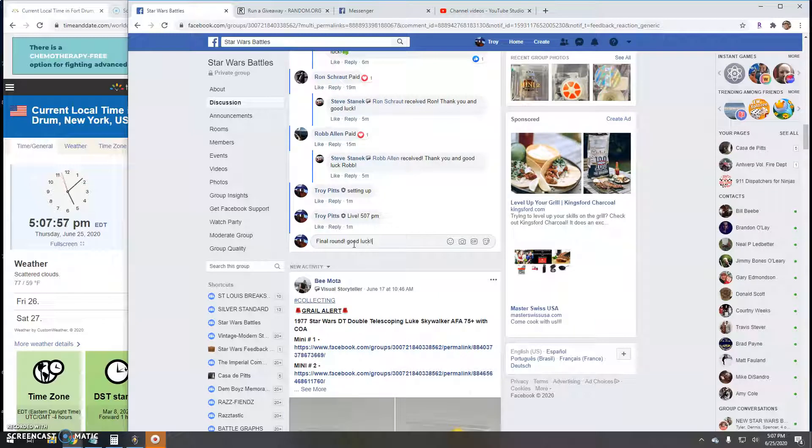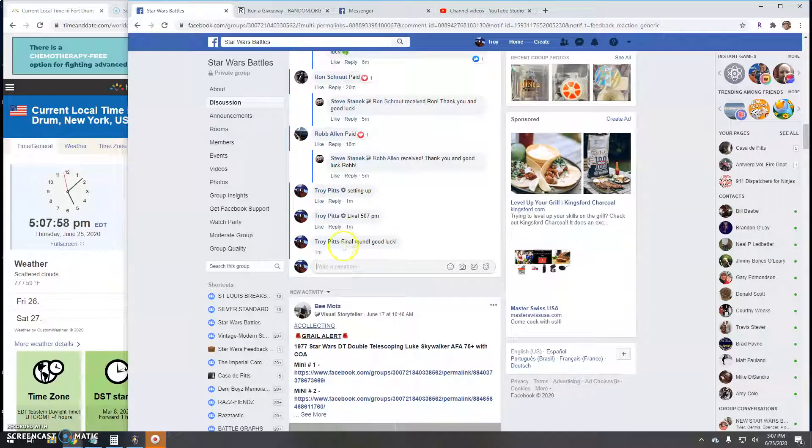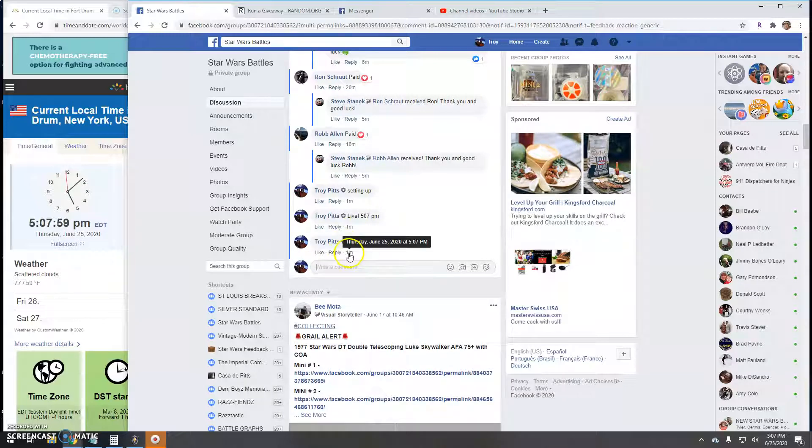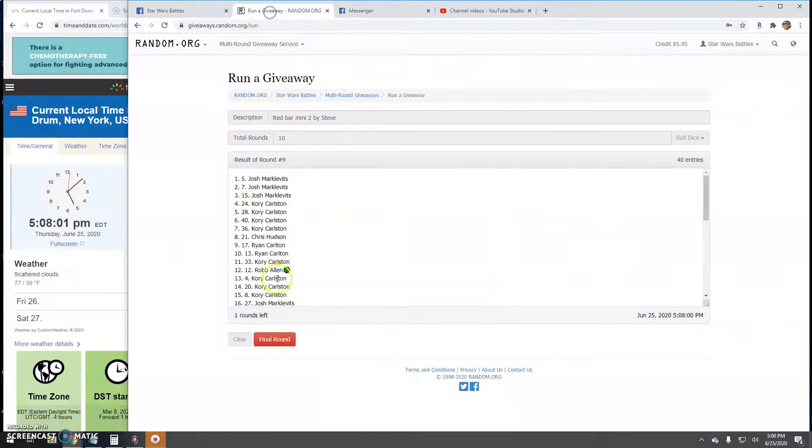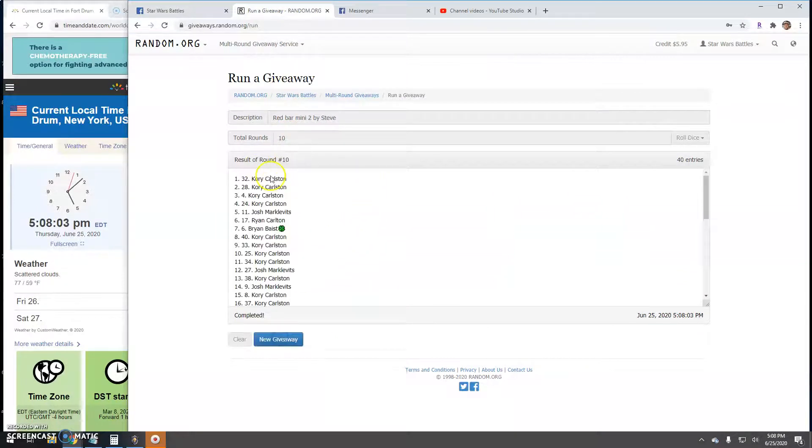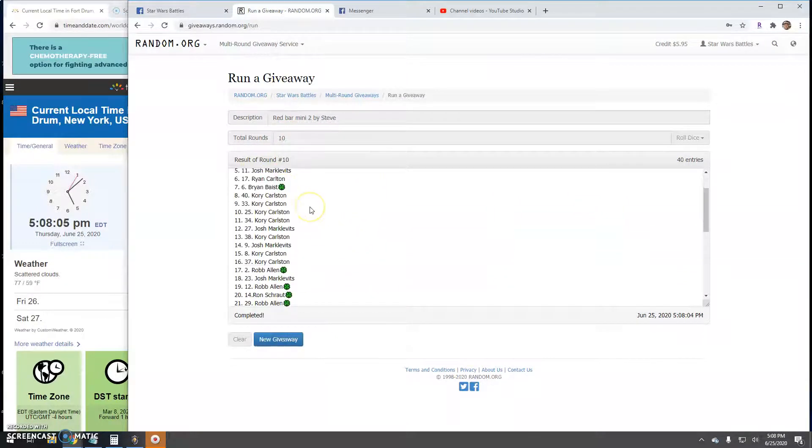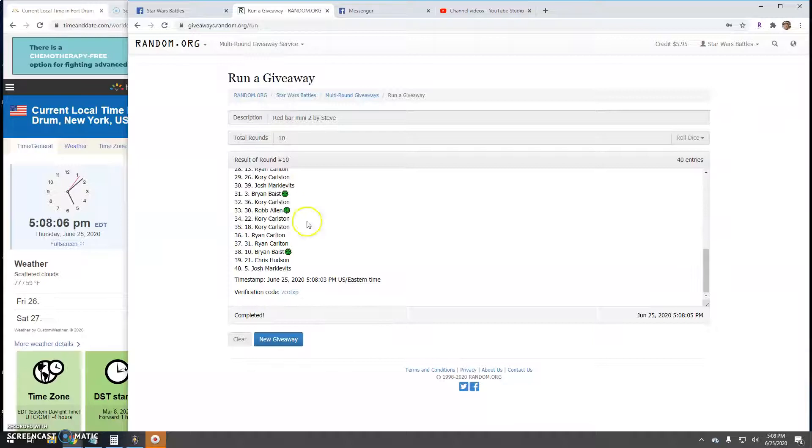Good luck everybody. 5:07 PM. And your winners are Corey, sweeping the board. Congratulations.